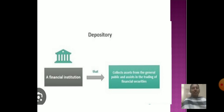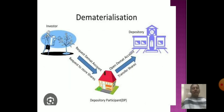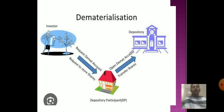How does the depository system work? A financial institution collects assets from the general public and uses those assets in the trading of financial securities. The system involves dematerialization, and includes how investors invest, how depository participants participate, and how the depository system operates.